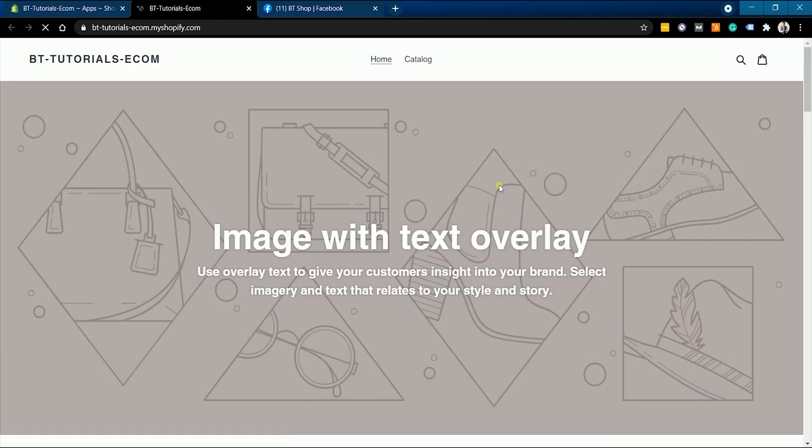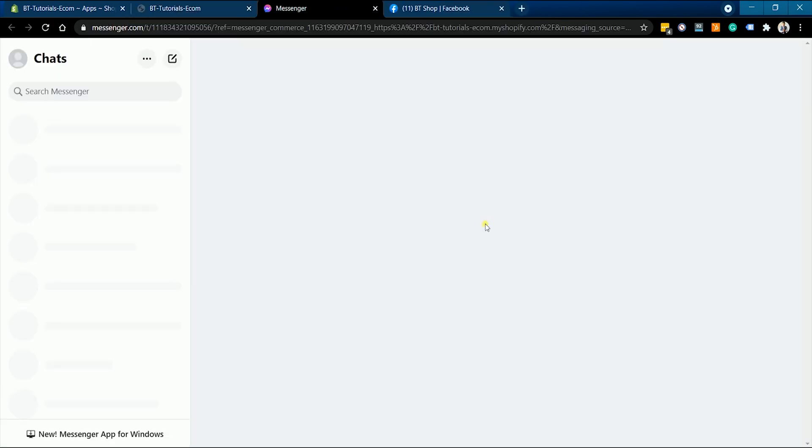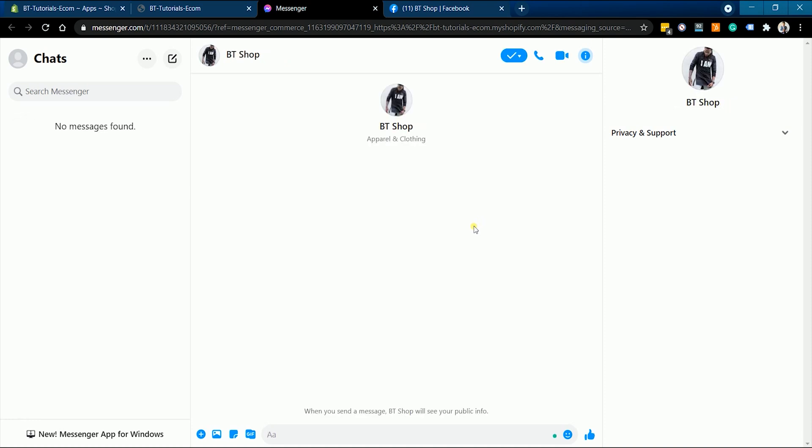Once successful, you can see the Messenger icon by going to your website, and when it's clicked it will automatically open a chat box to the page that manages the website.